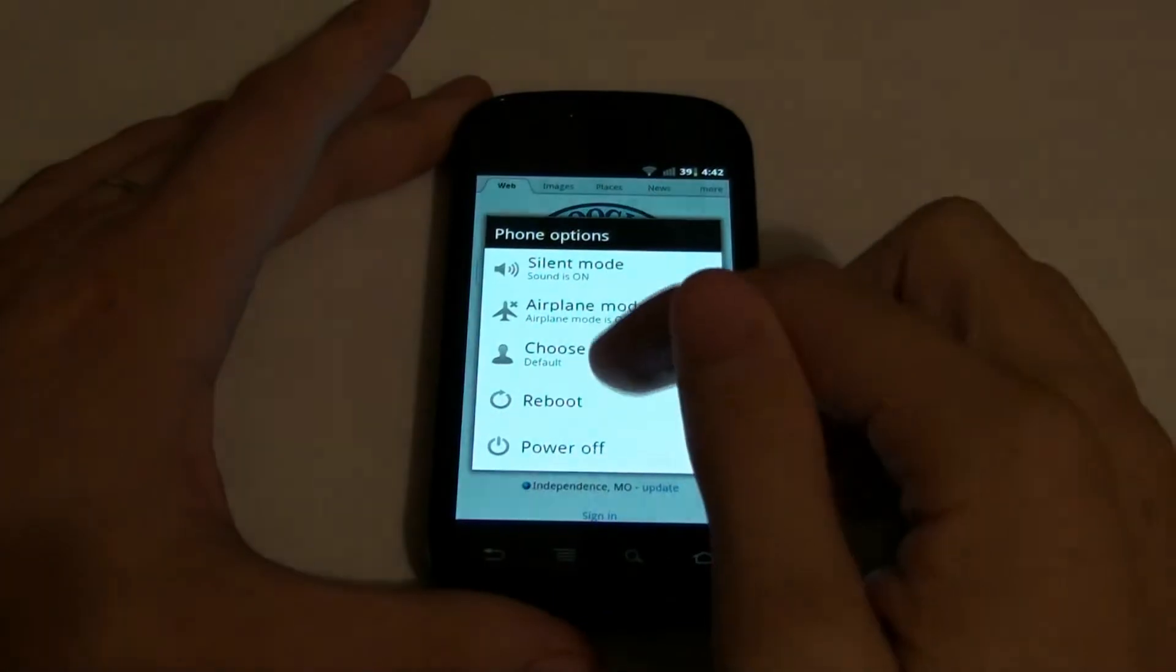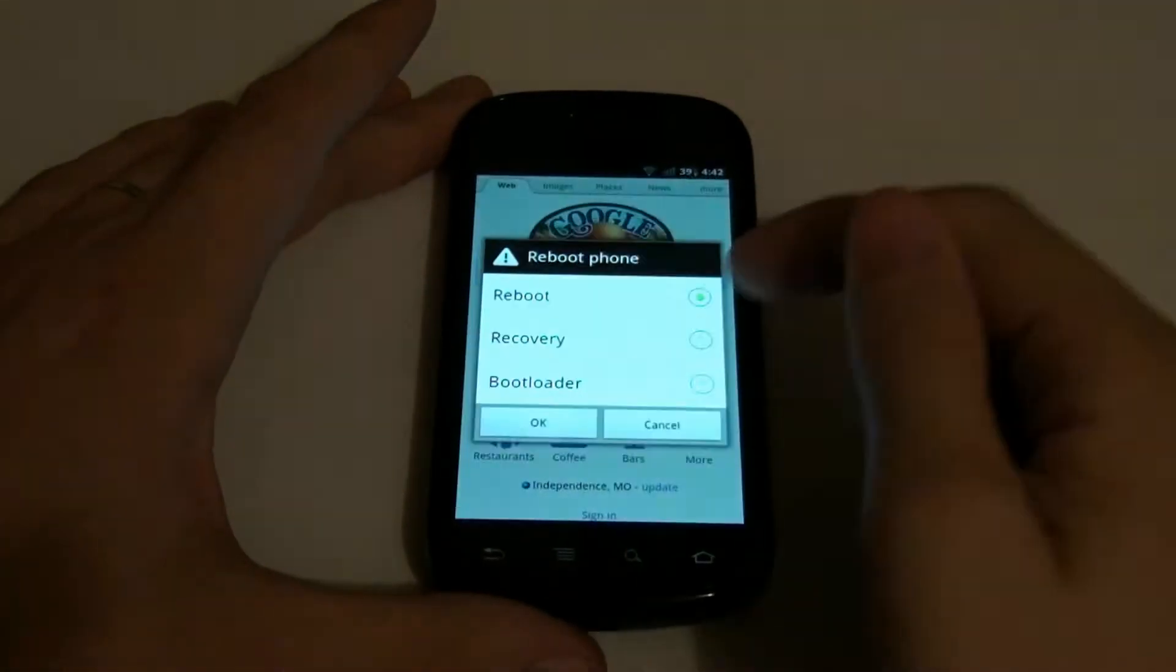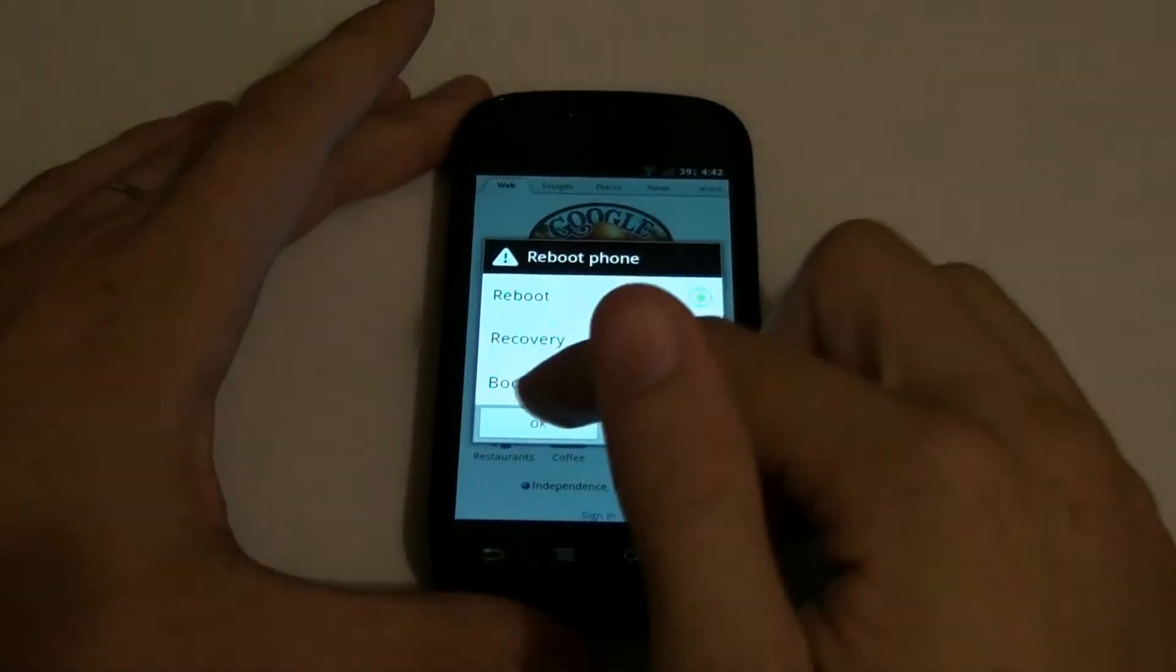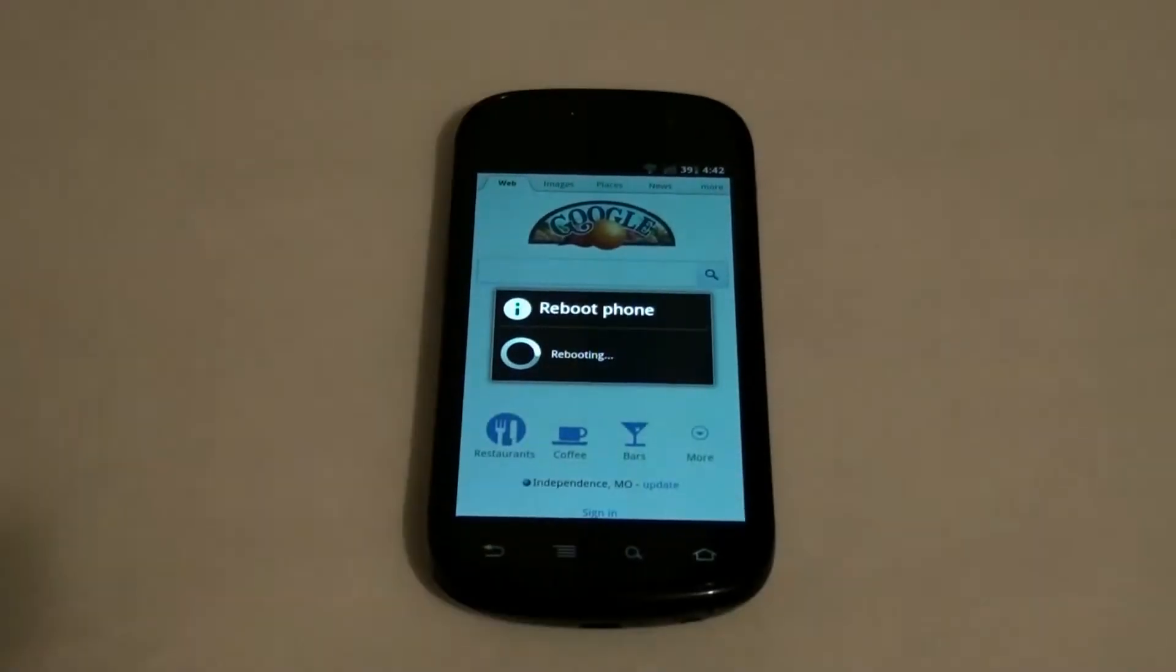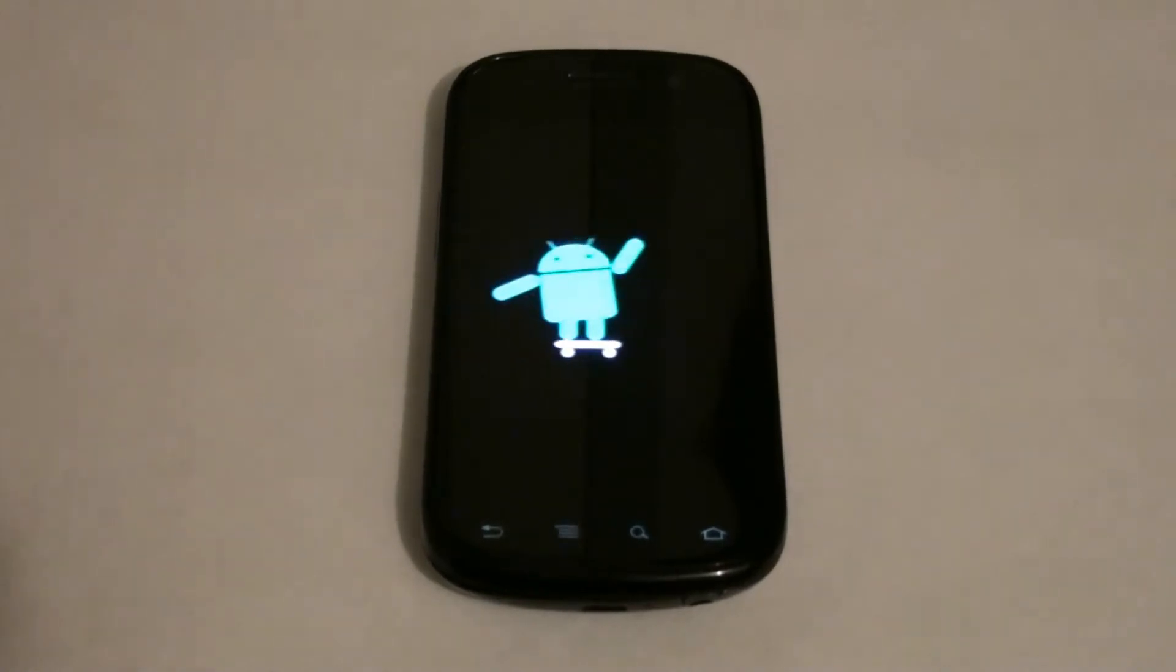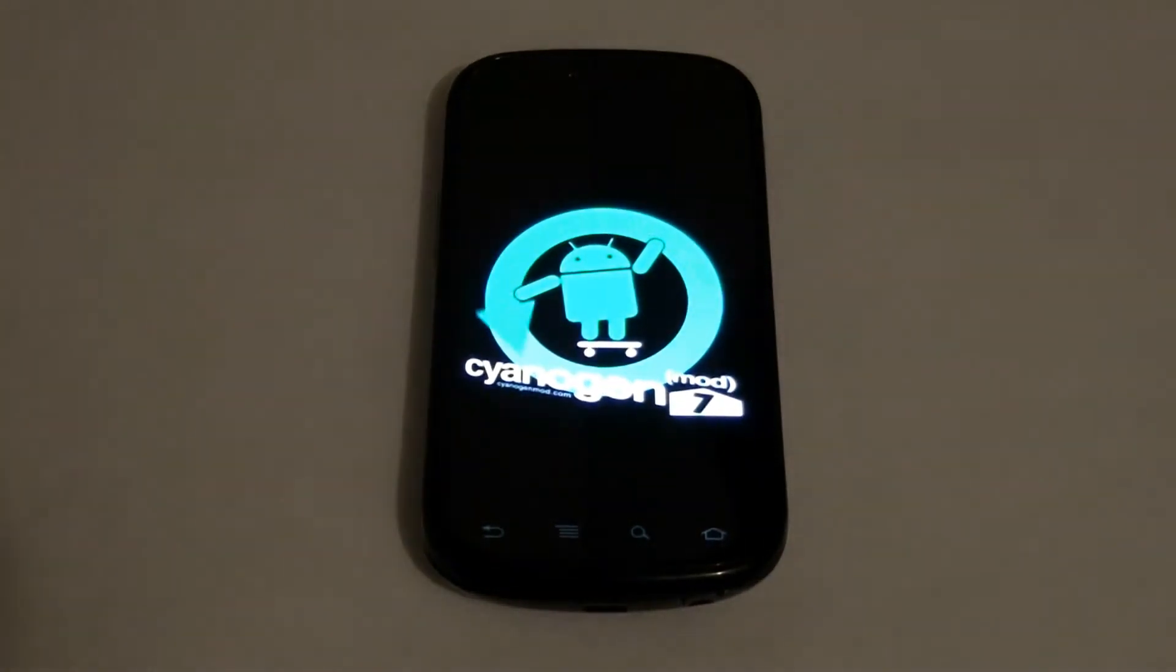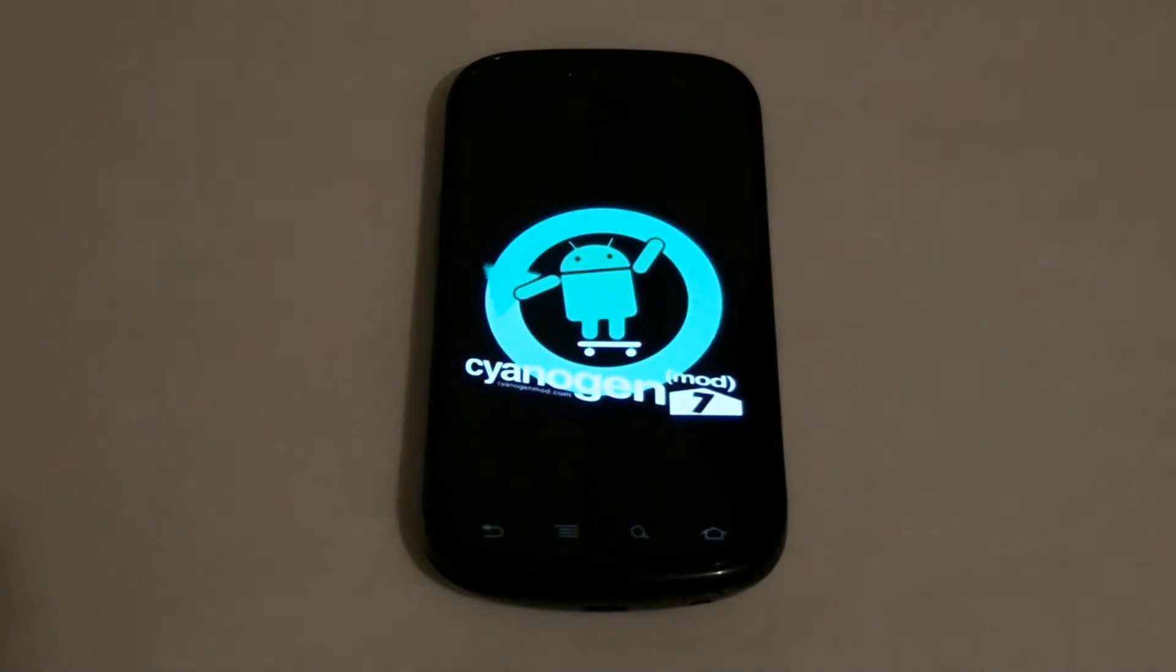You get these neat little reboot and recovery and power off options, so no powering down your phone and then forgetting you did it and wondering why you didn't get that call from the person you were waiting to call, or text message, or whatever.